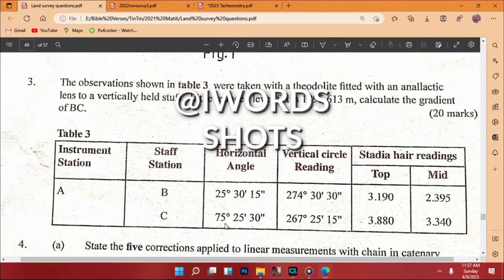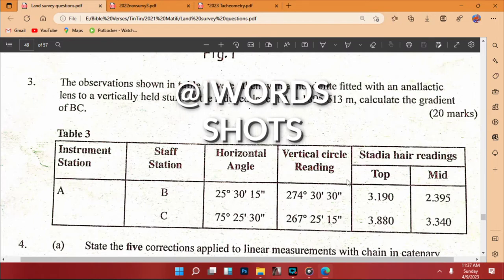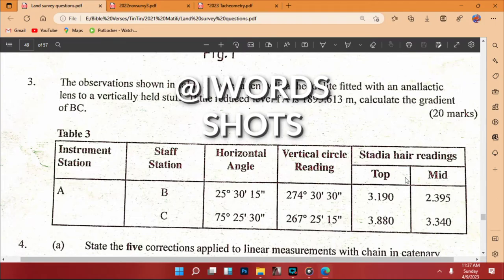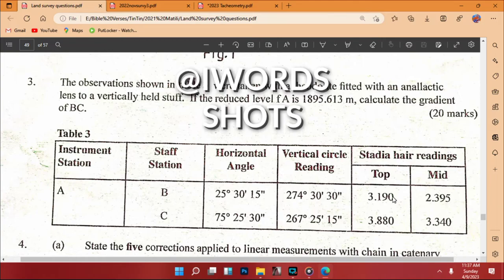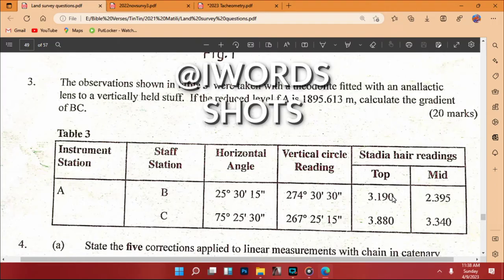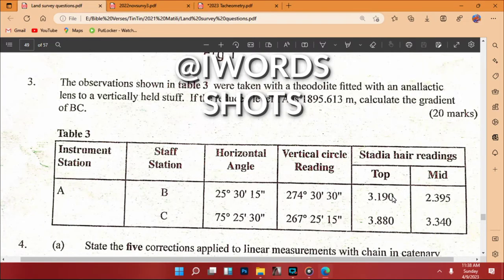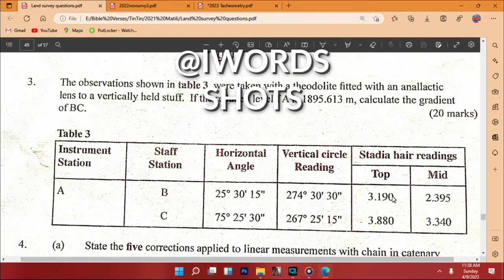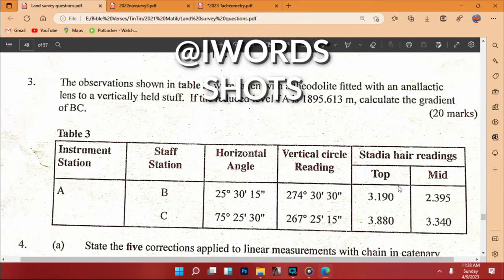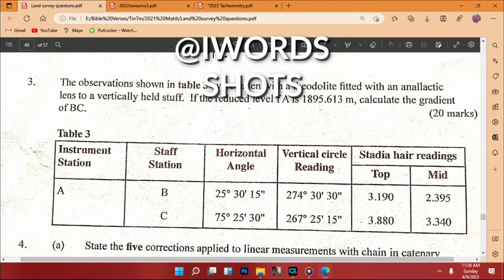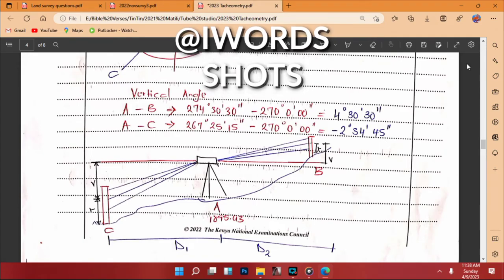In Table 3 we have instrument station A, staff stations B and C, horizontal angles, vertical circle readings, and stadia hair readings: top and mid. We have been given readings from only two cross hairs. Since we should have three, we find the difference between those two to get the lower reading — we'll see that in the calculation.